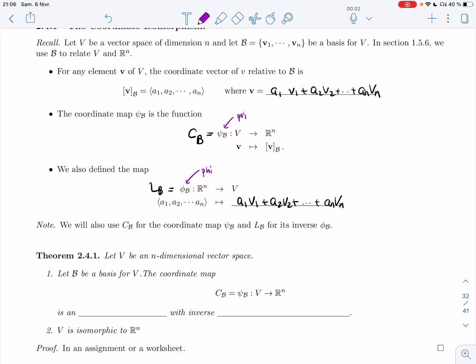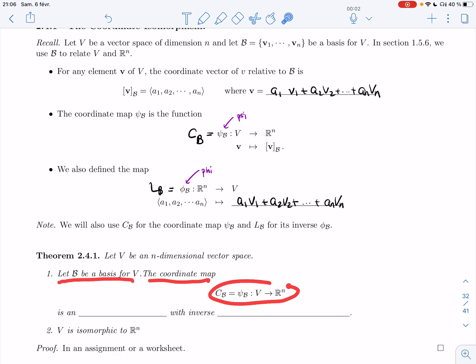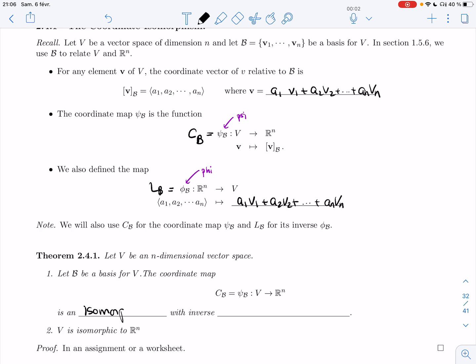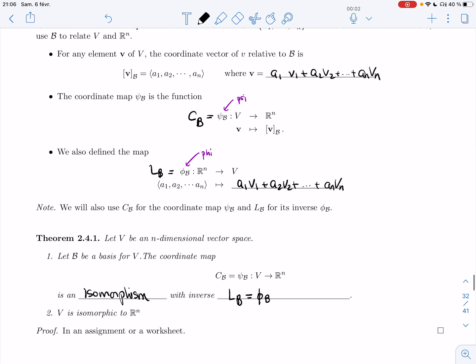Here's the theorem that gets this entire section going. Let V be an n-dimensional vector space and let B be a basis for V. The coordinate map C_B from V to R^n is an isomorphism, with inverse L_B, also written φ_B. That means V is isomorphic to R^n — any vector space of dimension n is isomorphic to R^n, so there's no drastically different structure. If you know the dimension, you have an idea of the structure.